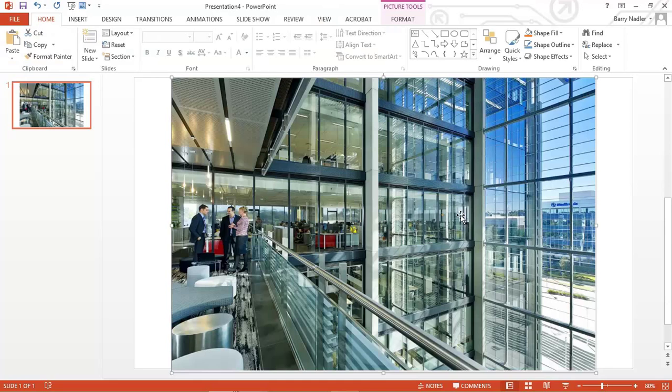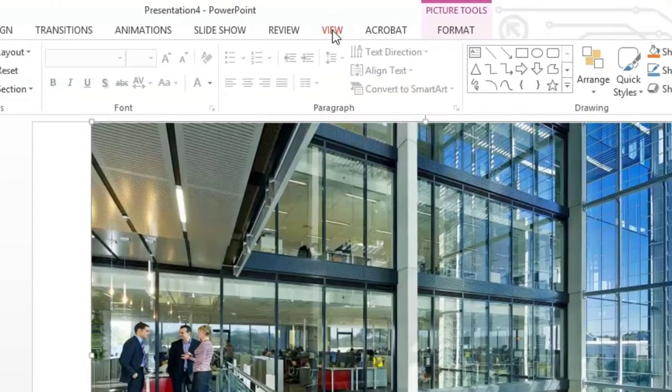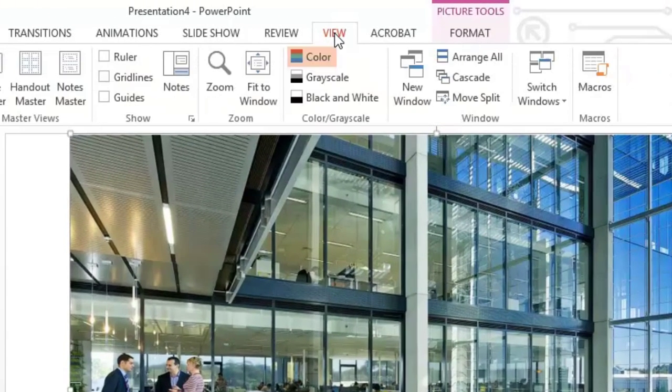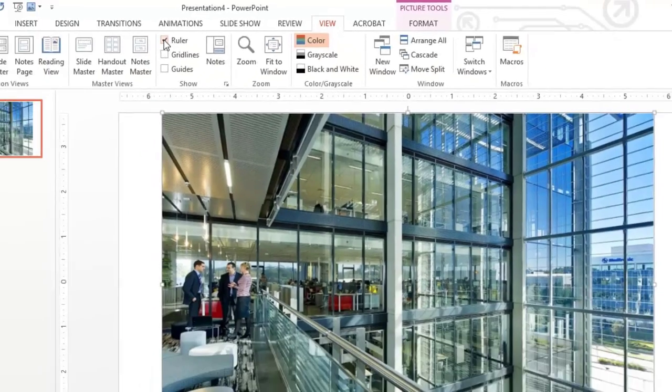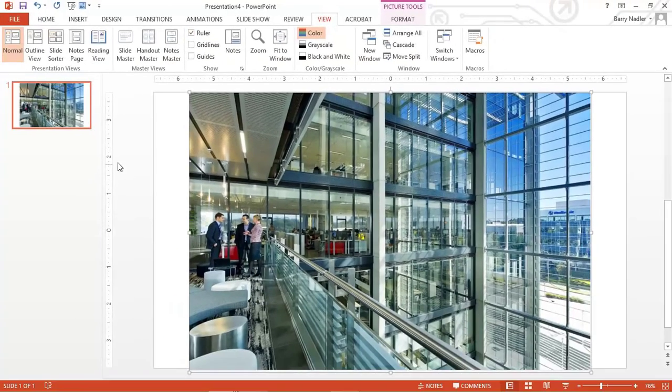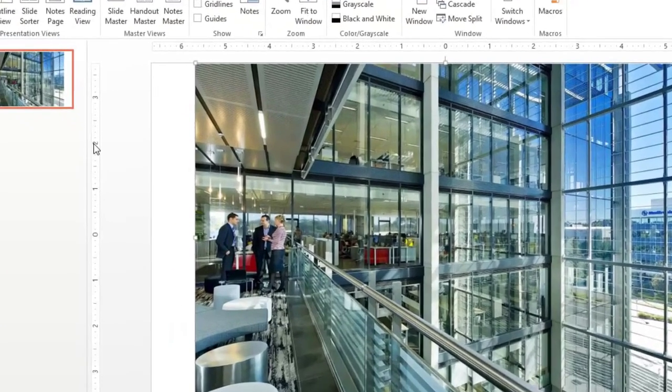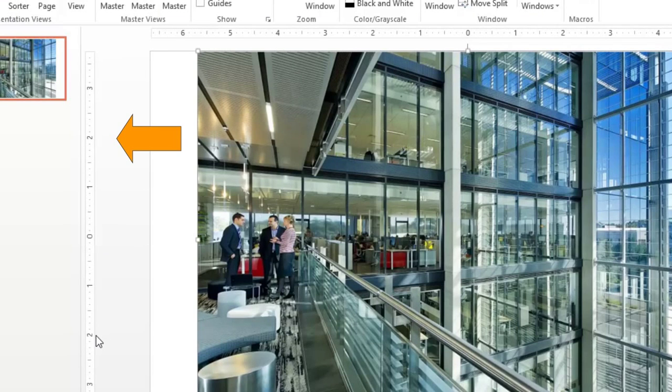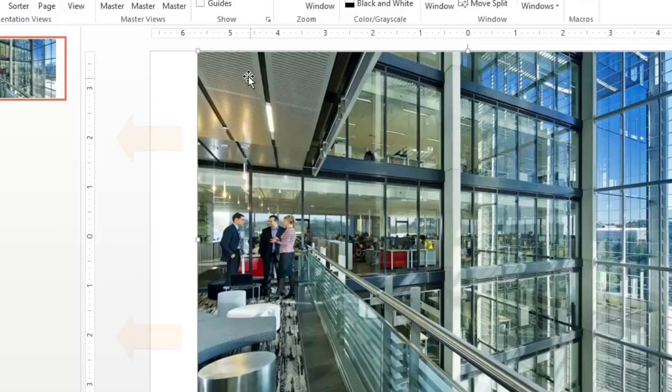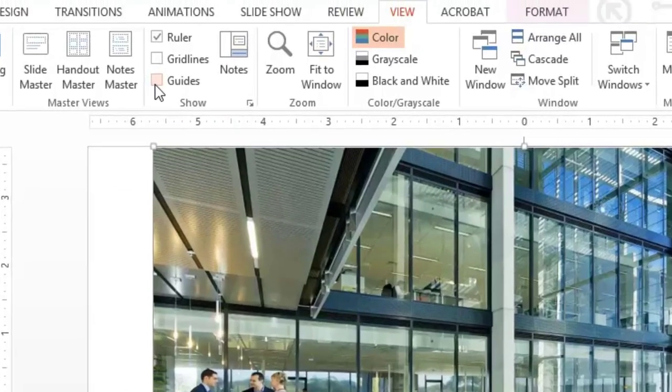So the first thing you want to do is go to your view tab. Turn on your ruler. We're going to use this two and this two as our guides of where we want to position the image. So you'll turn on your guides.